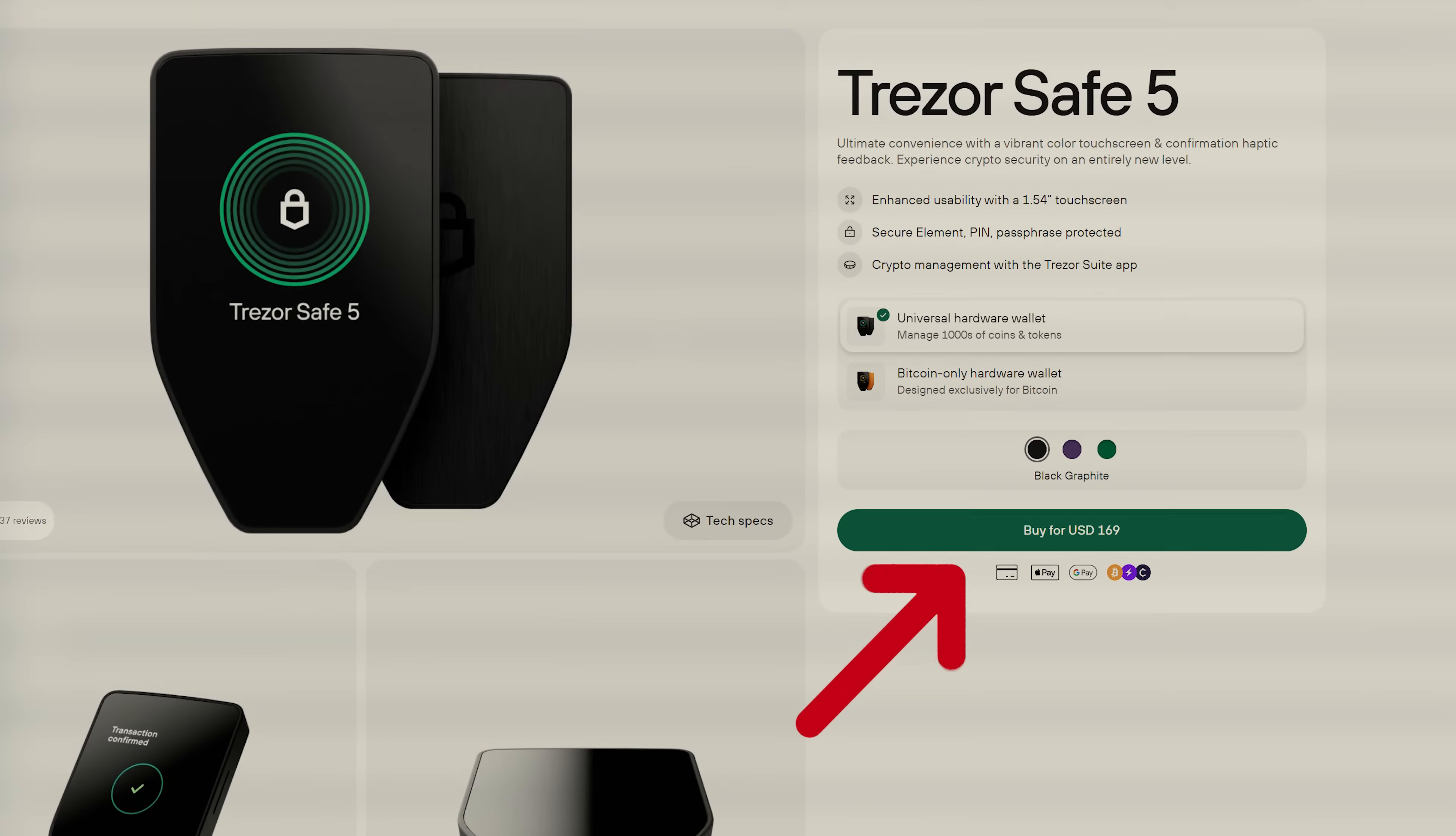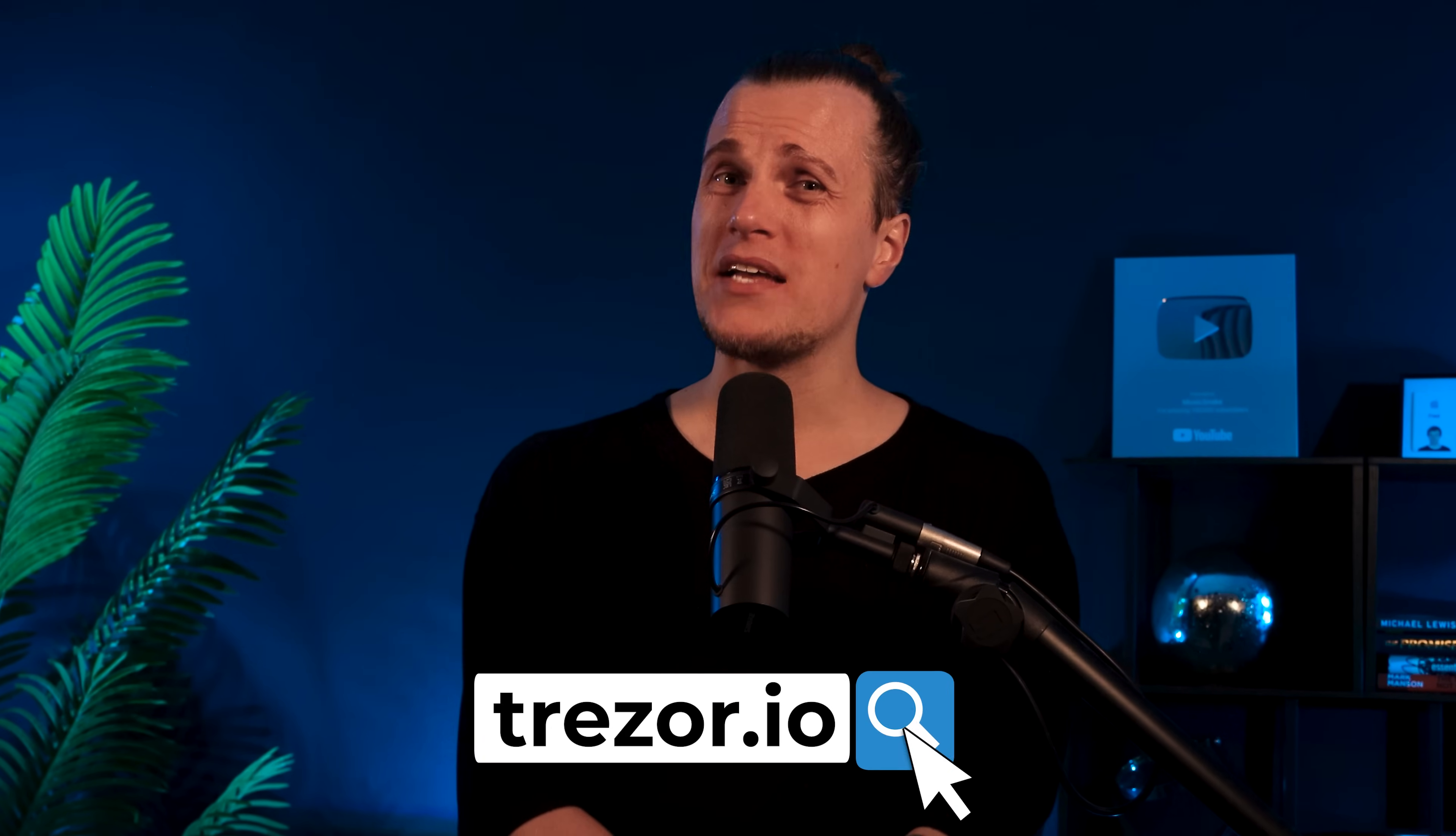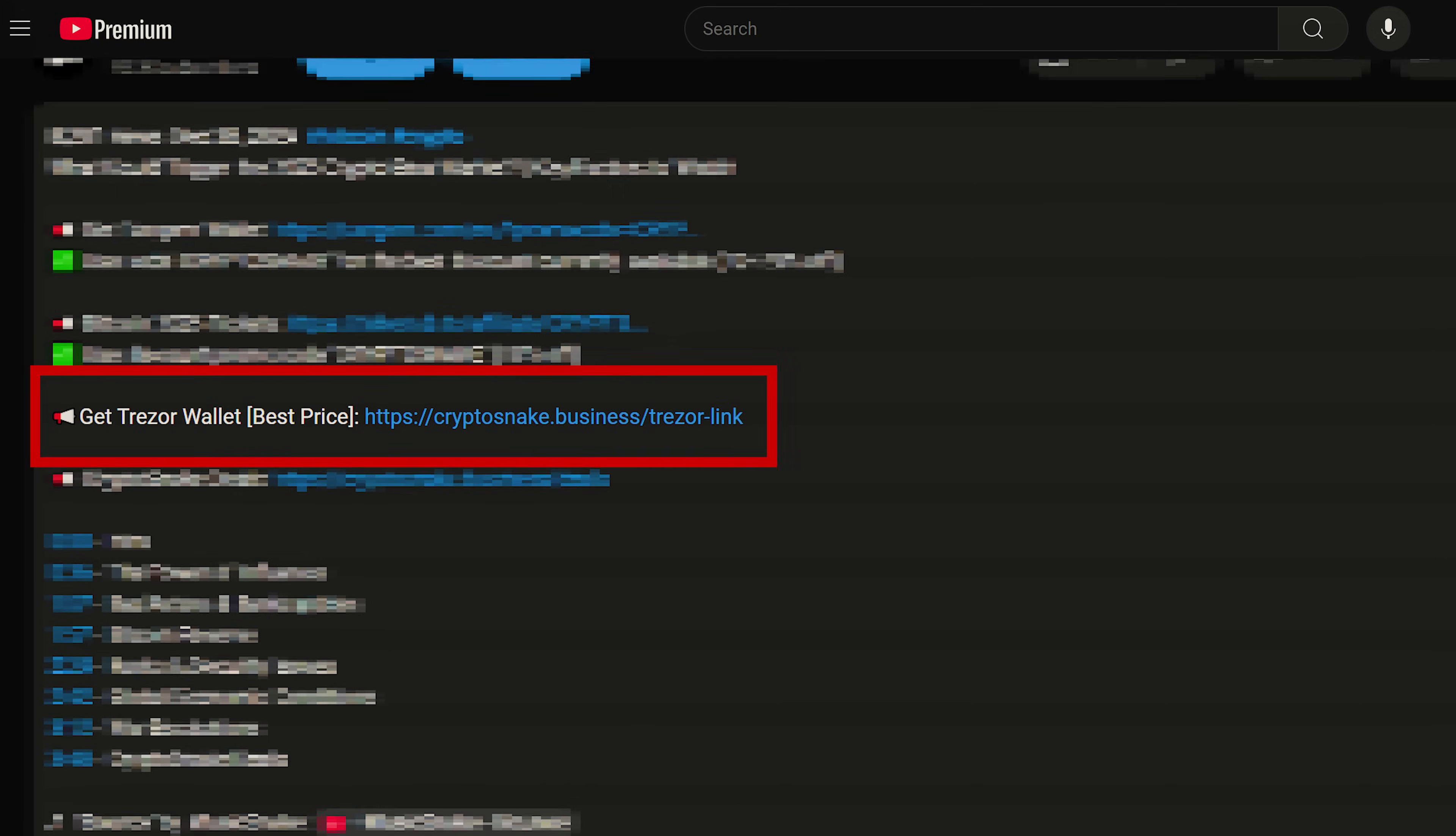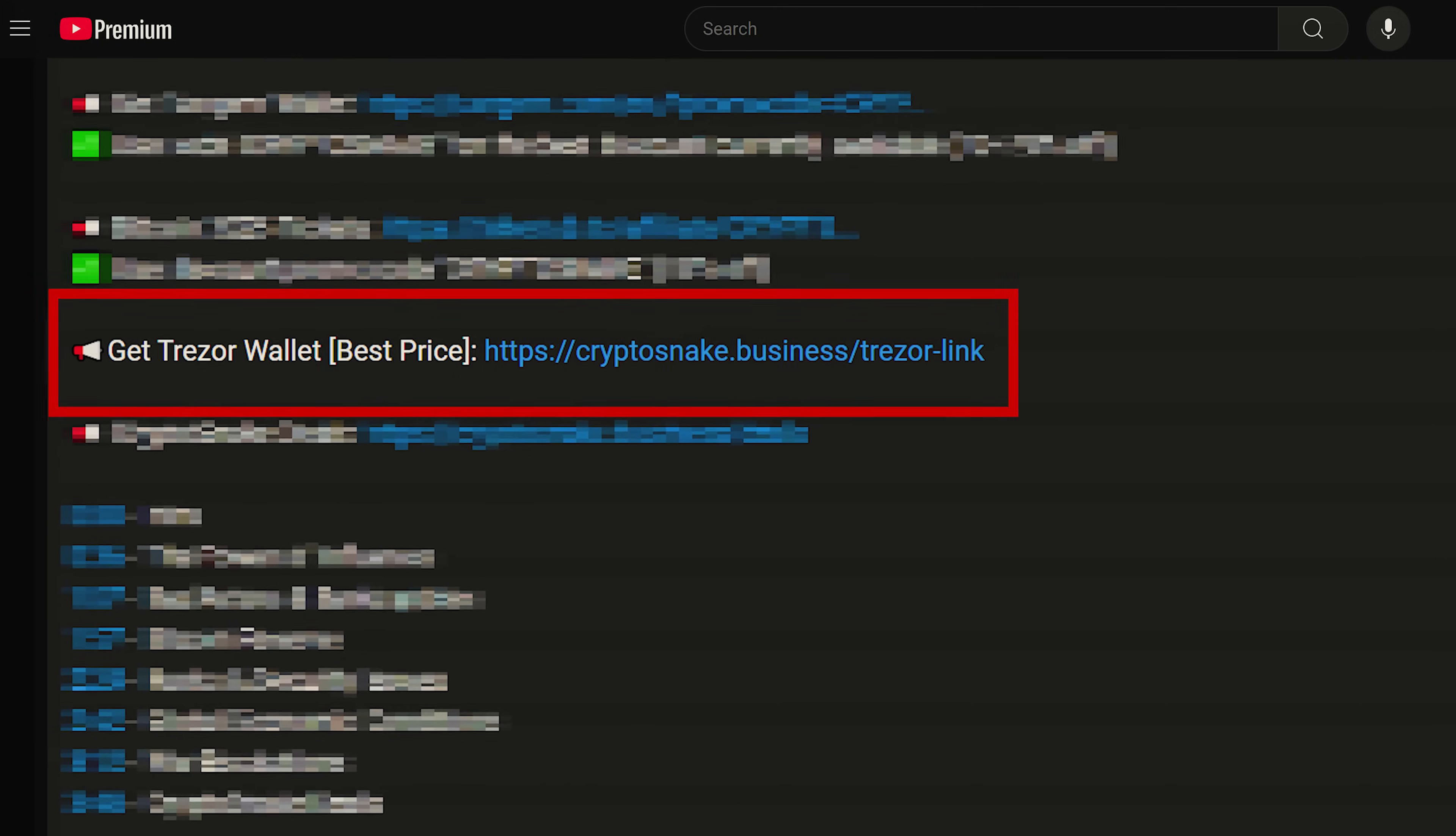The Trezor Safe5 is currently priced at $169. When ordering a Trezor wallet, make sure to buy directly from the official Trezor website. Use my referral link in the description when purchasing Trezor wallets so you will get the best price currently available. And I will receive a small commission from each sale.